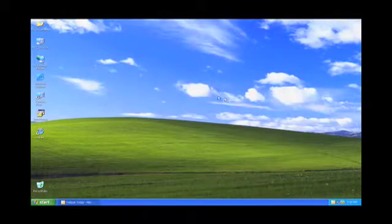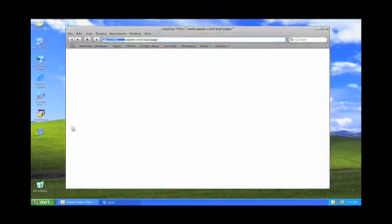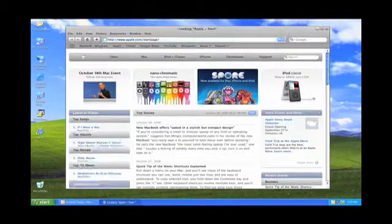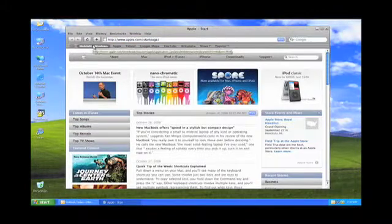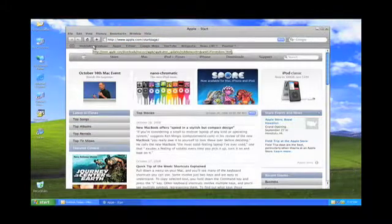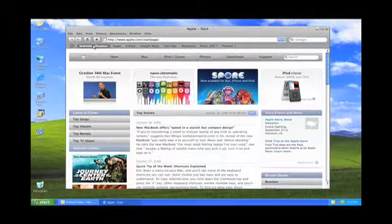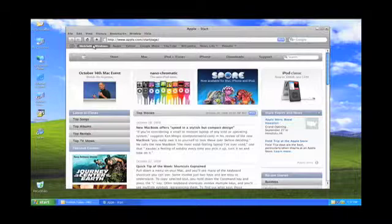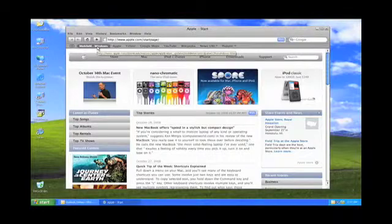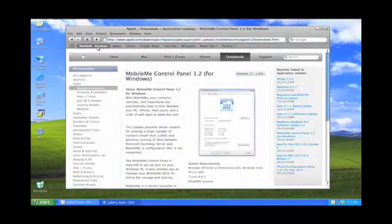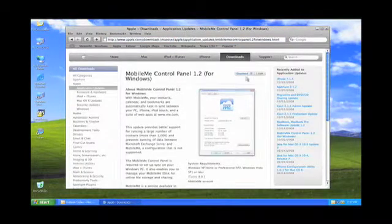Okay, now that we've had Safari installed, go ahead and launch it. Now there's a place on the Apple website that allows you to download the MobileMe control panel and what that control panel will do will allow you to synchronize and set your synchronization settings with your MobileMe account. So I've already got the shortcut here. I'll put that in the show notes. Click download.